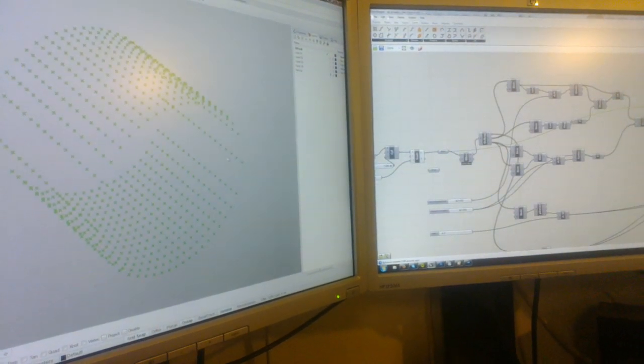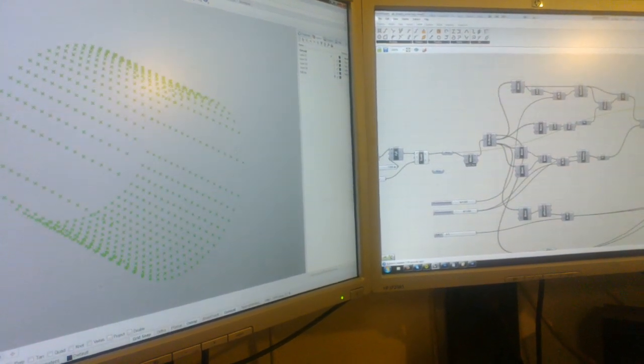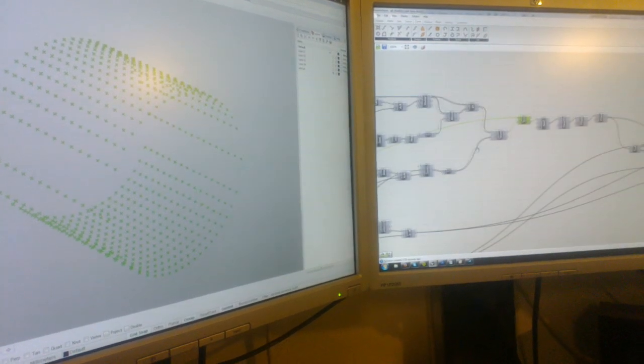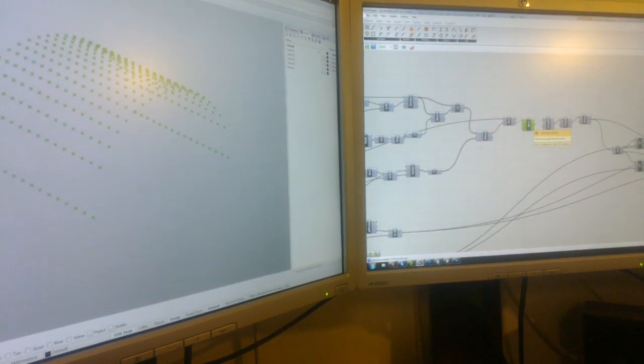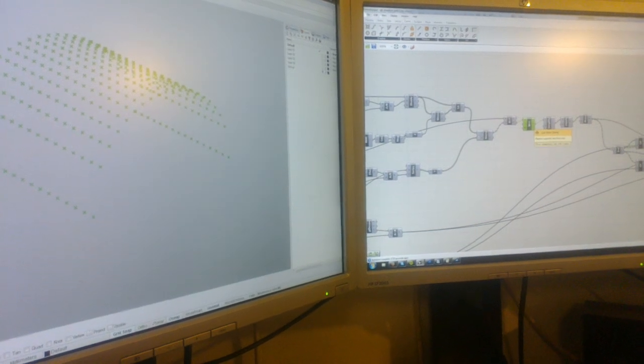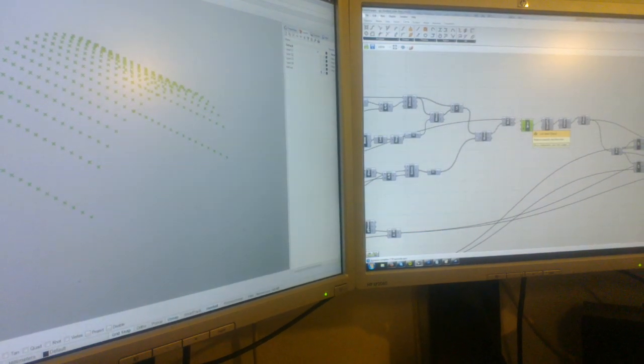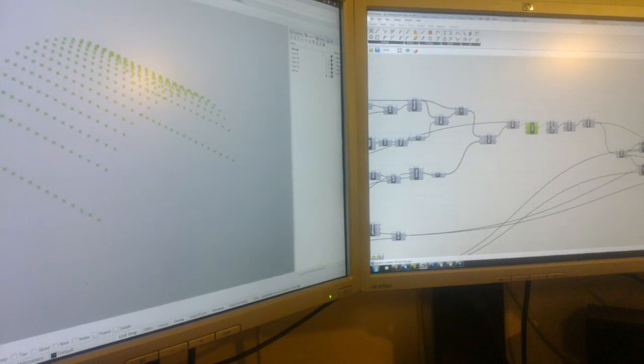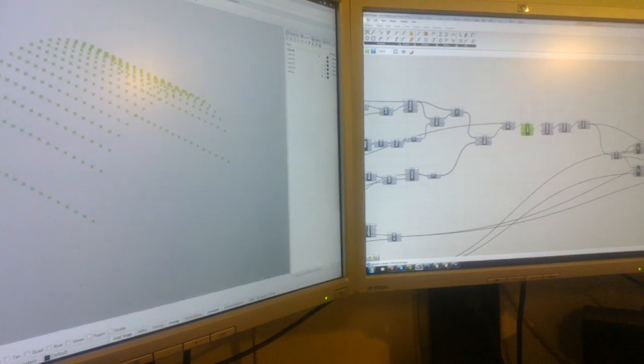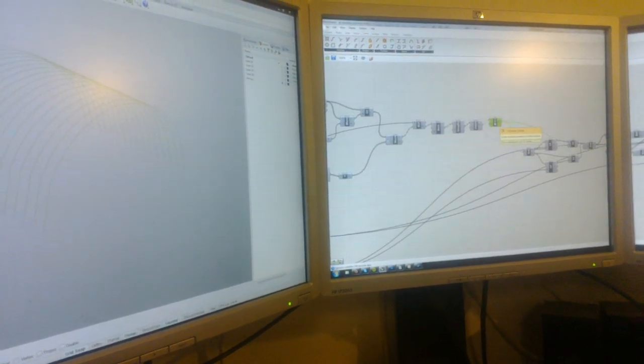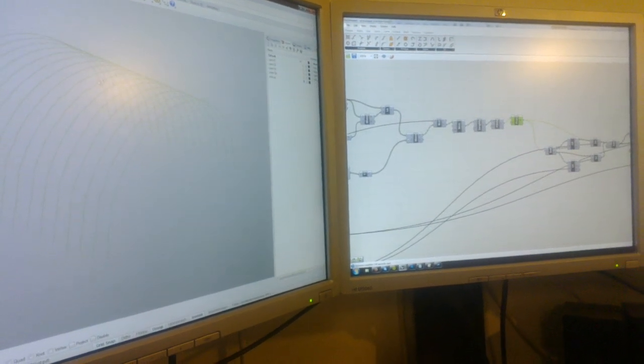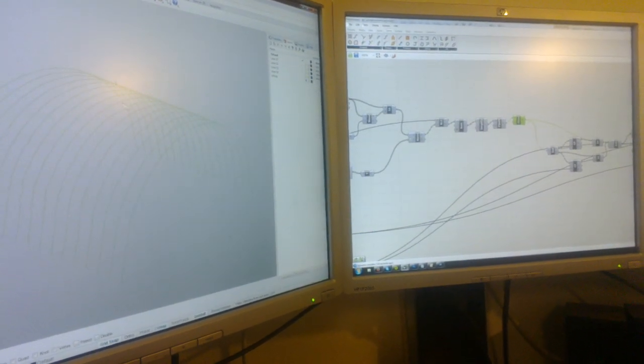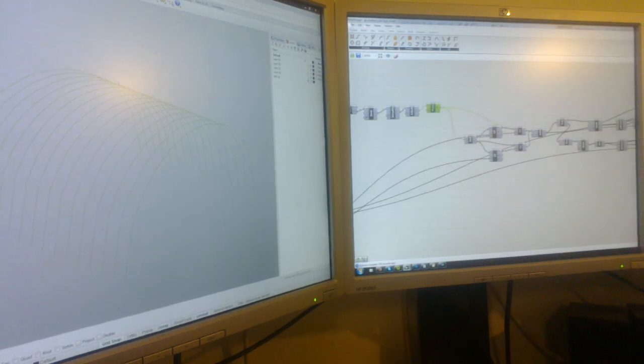Then we select only the top points because we cannot mill through the material. We can only work from one side with the three-axis tool. Once we have these points, we create lines from interpolating the points, so now we can see the contours of the shape.